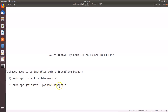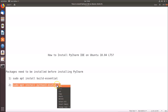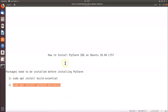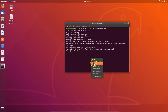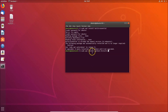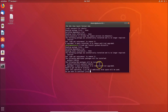Now install the python3-distutils package. You can use apt-get or apt — the command is: sudo apt install python3-dist-utils. Paste that command into the terminal and hit Enter. When asked if you want to continue, press the Y key and hit Enter.